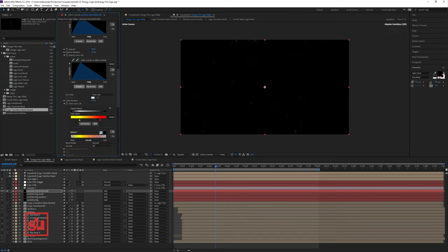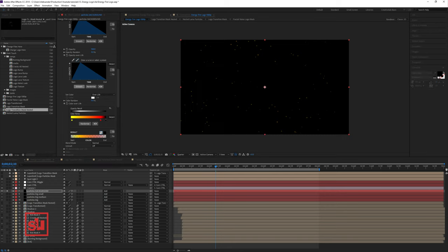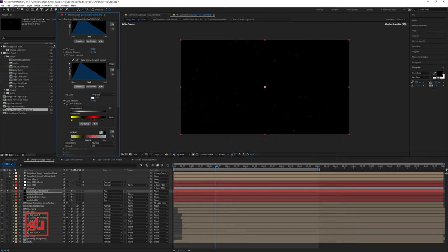Let's set the colors for Over Life and turn the colors again — let's add some fiery colors and insert black in between, so we have some flickering fiery effect for these background particles. Something like this. Let's change the blend mode to Add and add some physics — let's add some wind so it looks like these particles are going up.